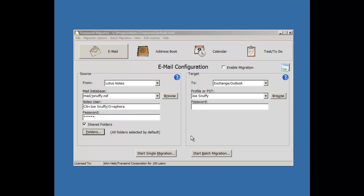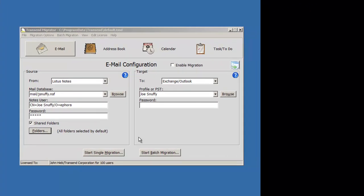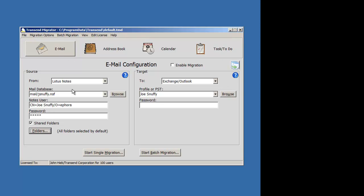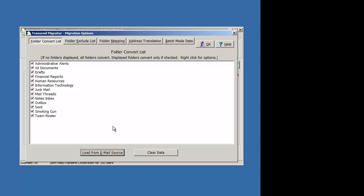It's fairly simple to do. Start Transend Migrator, come to the default screen, enter the required information for the source account, click on the Folders button, load the folders from the source, and review what it is that you want to map.